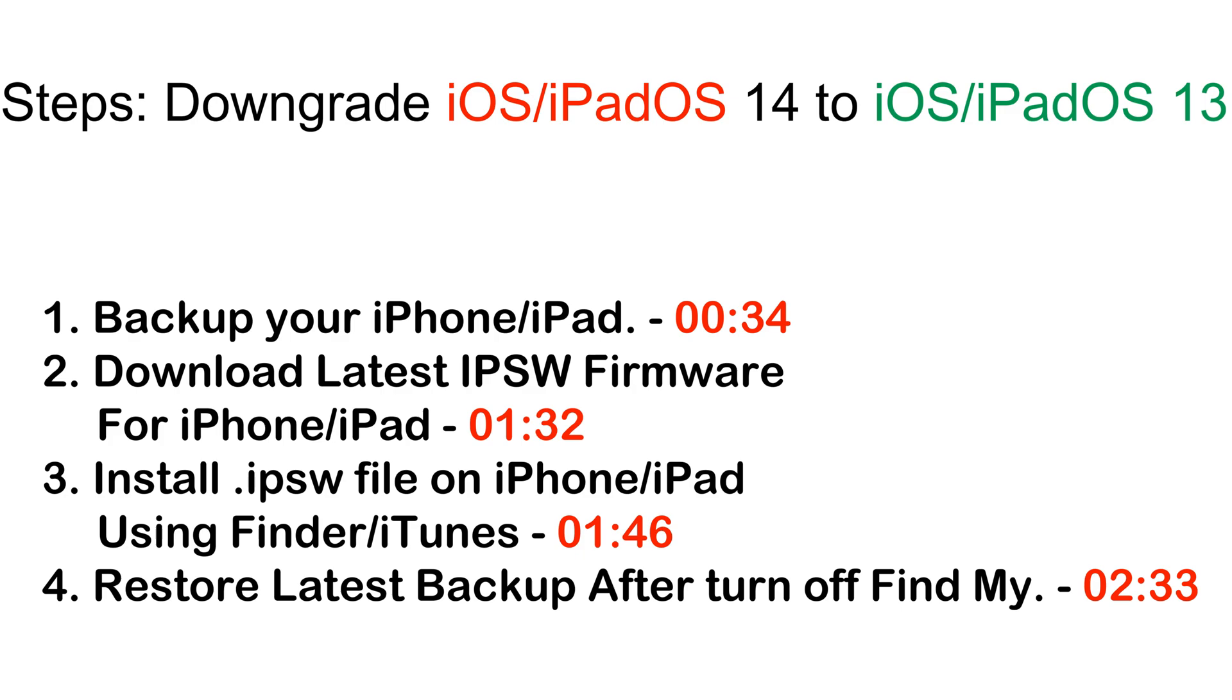The first step is to backup your device on Mac or PC using Finder or iTunes. The second step is to download iOS 14 or iPadOS 14 IPSW file for your iPhone and iPad. Now, install using your Mac or PC. And the final step is to restore an old backup to the device.